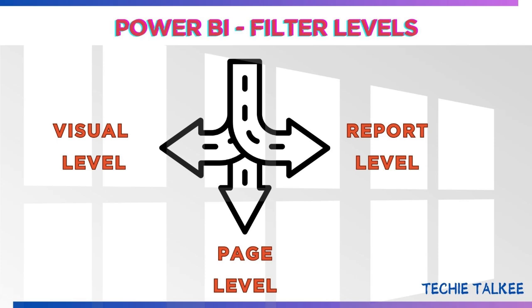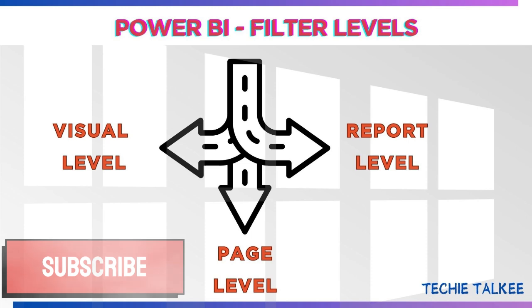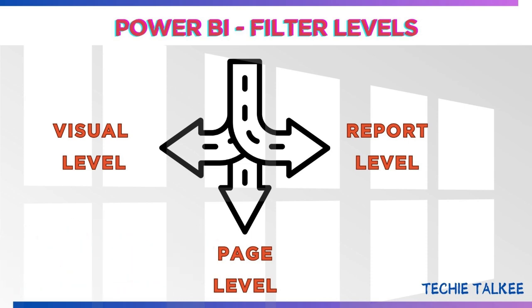Hello viewers, welcome to my channel. In this video, we'll be discussing the three levels of filter that we can apply in Power BI, which are adding filters to a visual, adding filters to an entire page, and adding filters to the entire report. Subscribe to my channel to get alerts on my new videos on technical front.